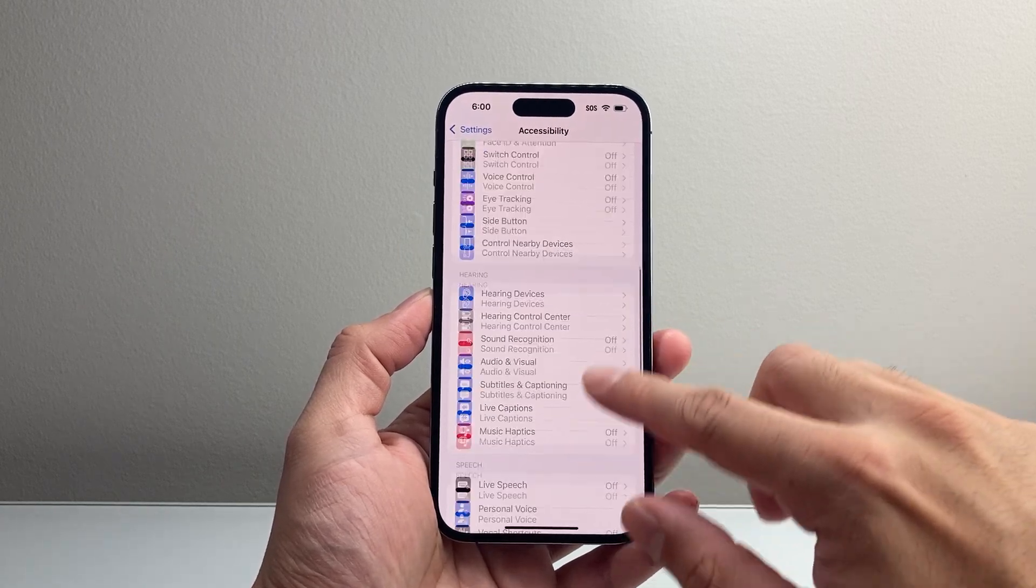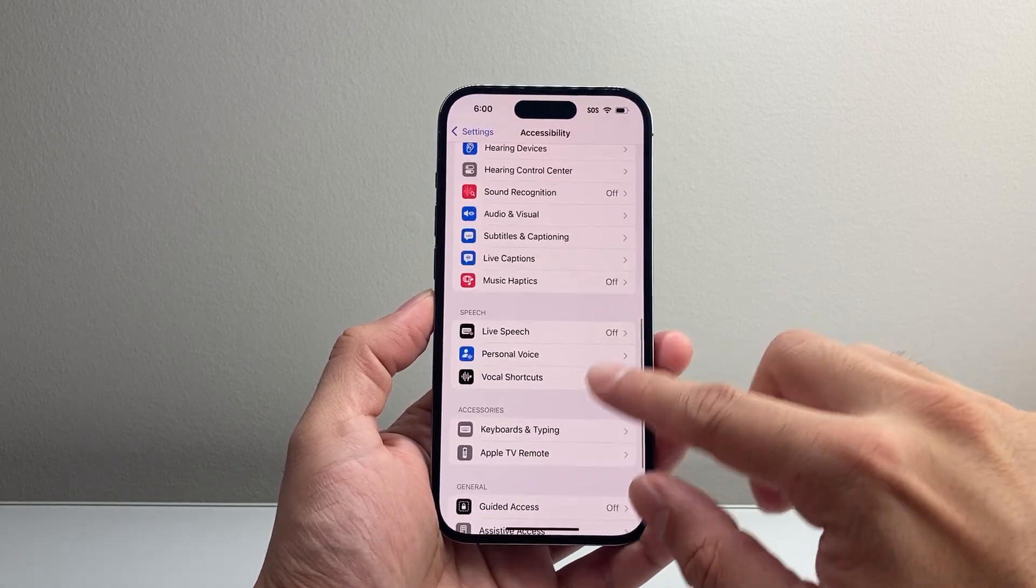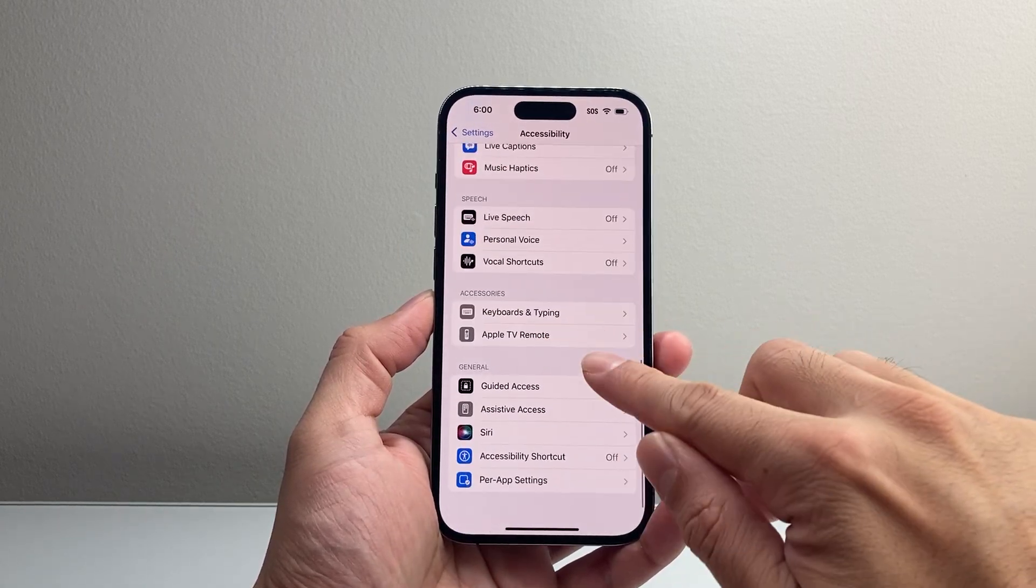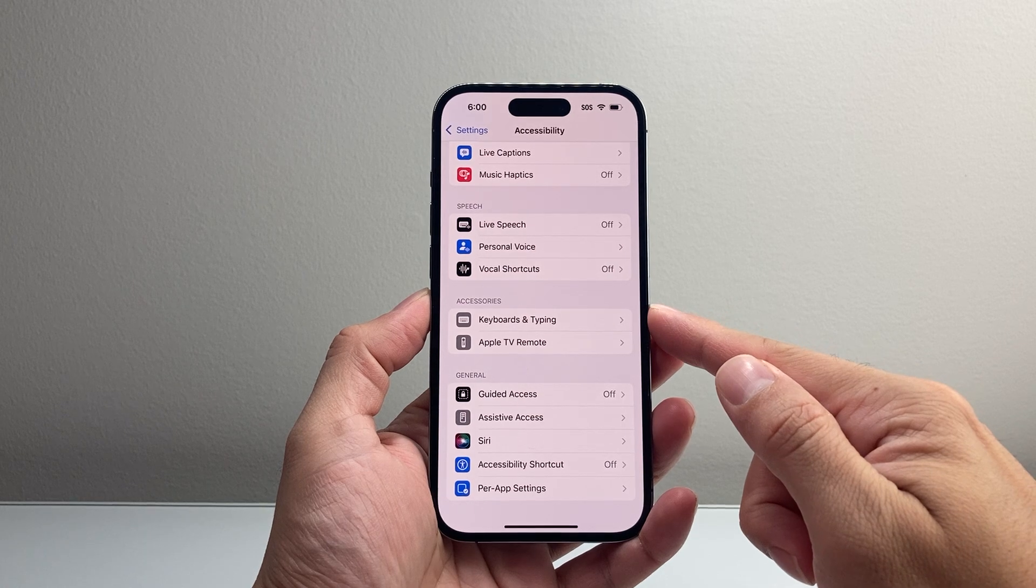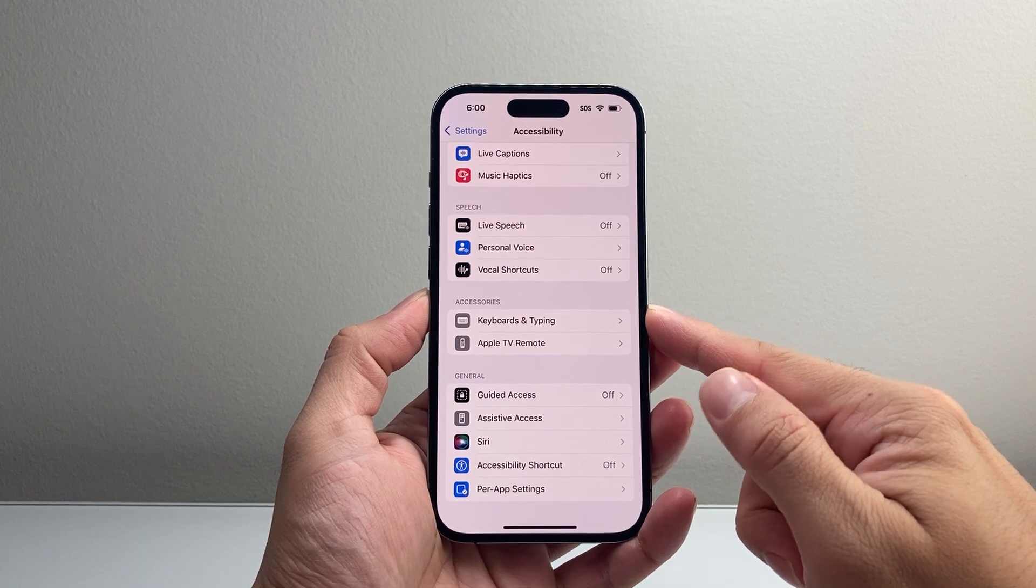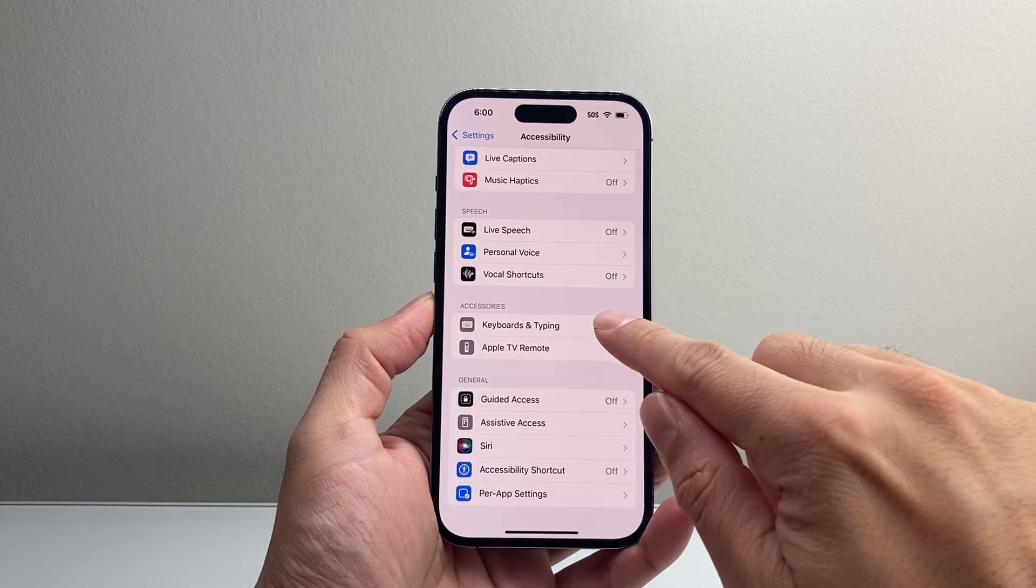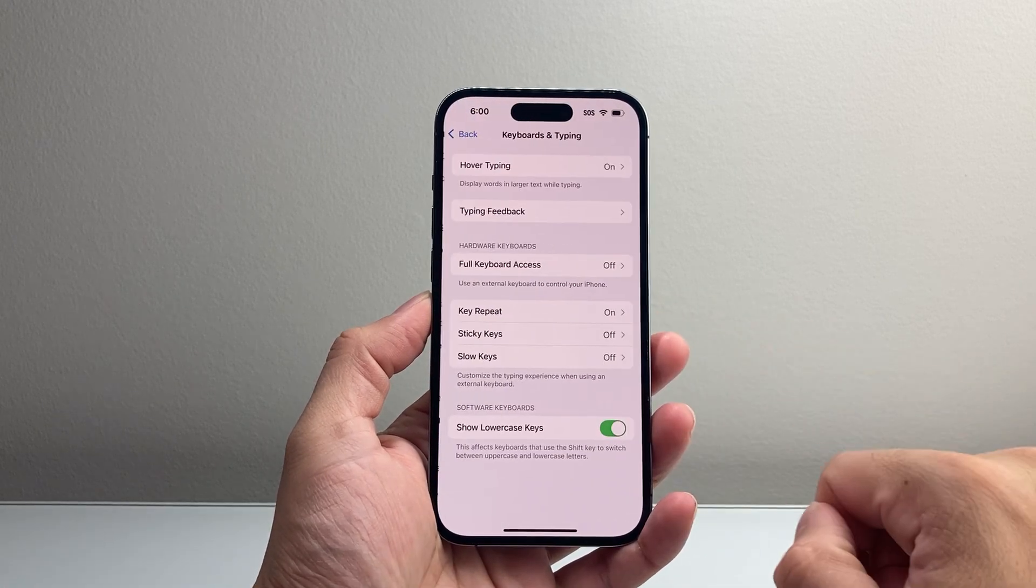Under the Accessory section, there should be a setting for Keyboards and Typing. Right up here, you can tap on it,